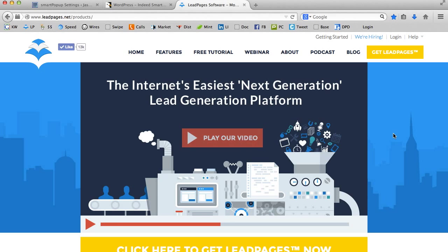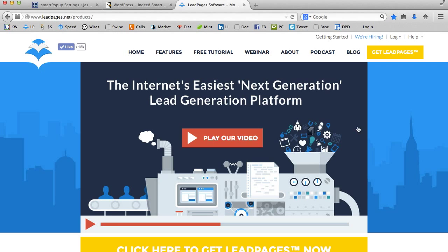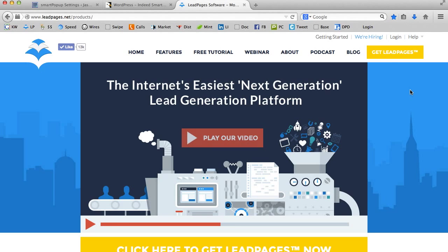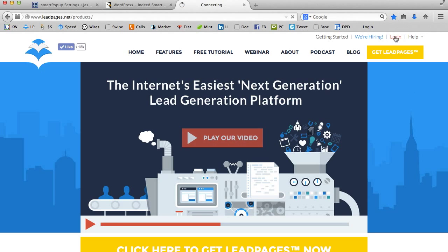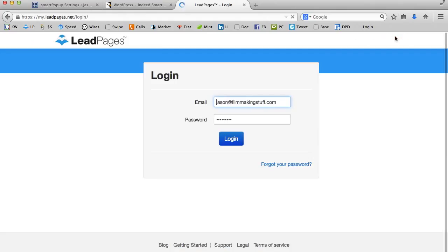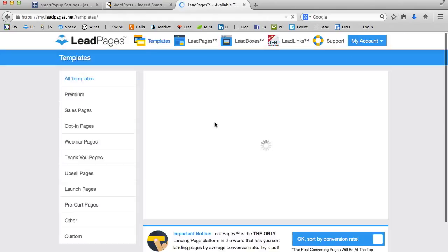Now, once again, for those of you just getting started and you're hearing about Leadpages for the first time, I would advise you to go to leadpages.net and watch the video. It'll give you a great overview. The benefit of utilizing Leadpages is dramatic. I have been able to really improve my subscriber base and thus improve my business. So I'm going to go ahead and log into Leadpages.